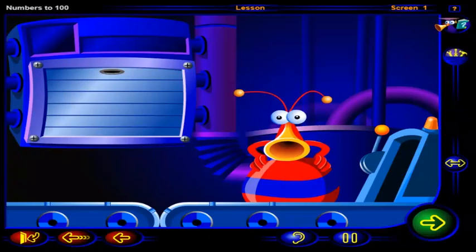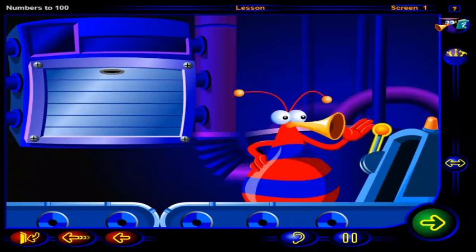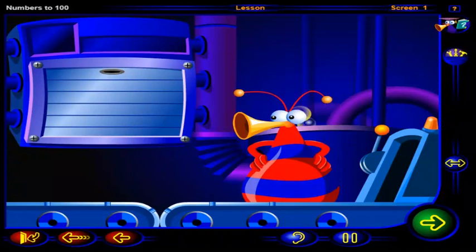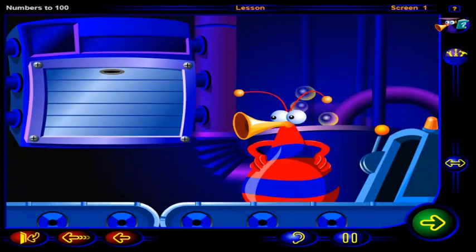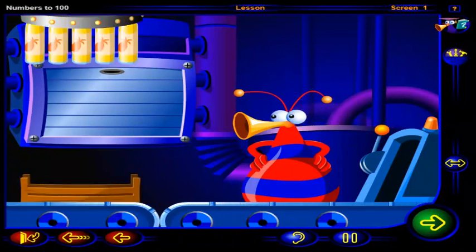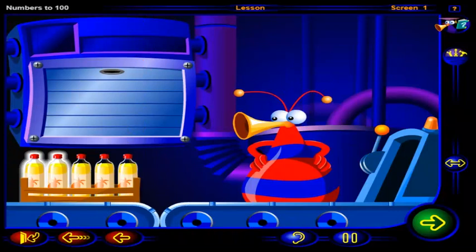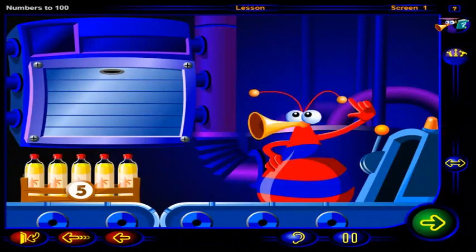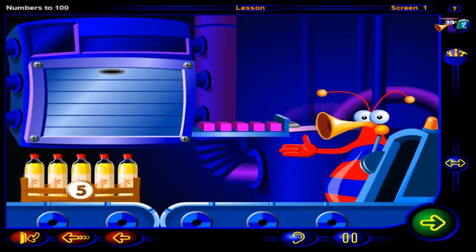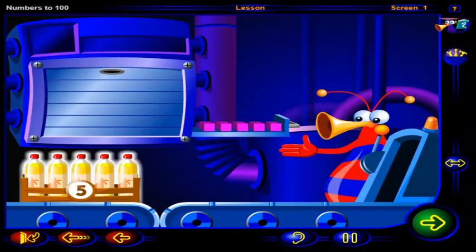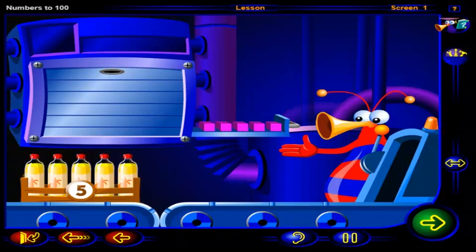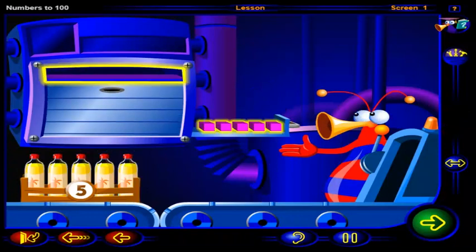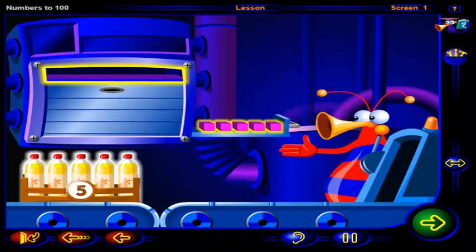Time to start making some delicious pineapple juice. Click on this handle to start the machine. 1, 2, 3, 4, 5 bottles of pineapple juice in a box. Good idea. We can use blocks to show how many bottles there are altogether. Drag each of these blocks here to show the 5 bottles in the box.